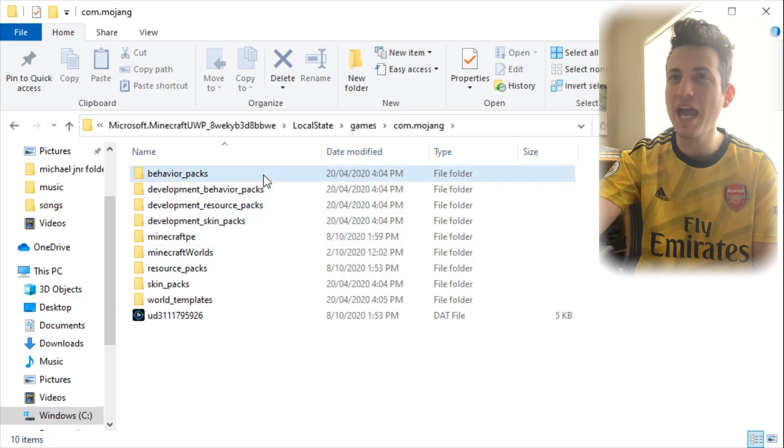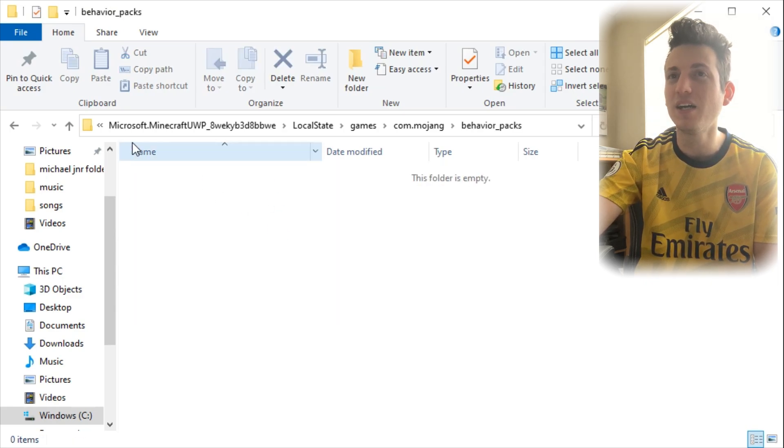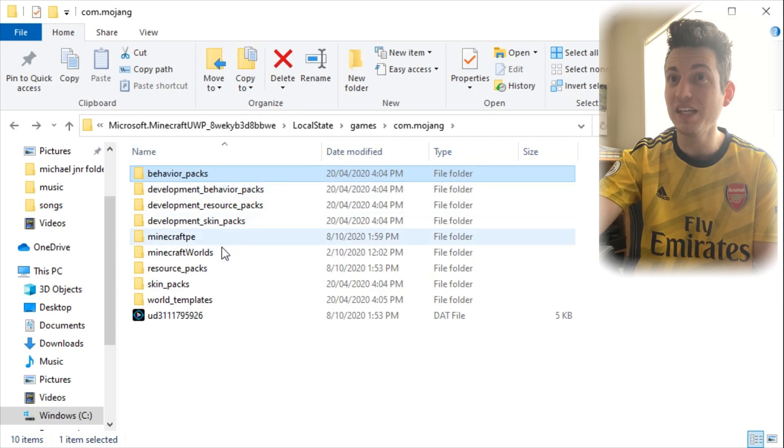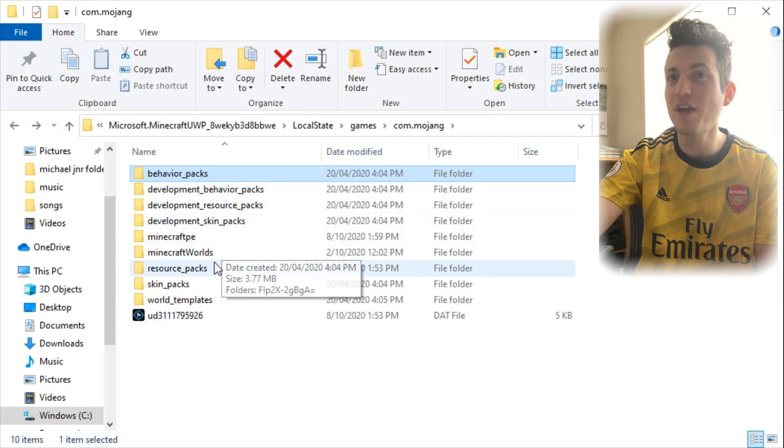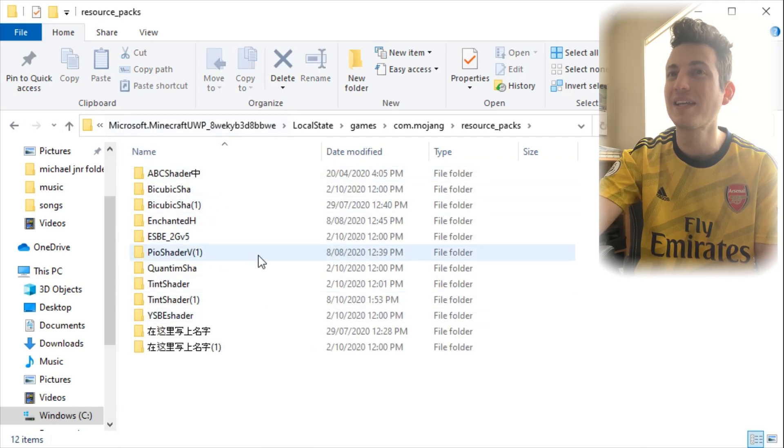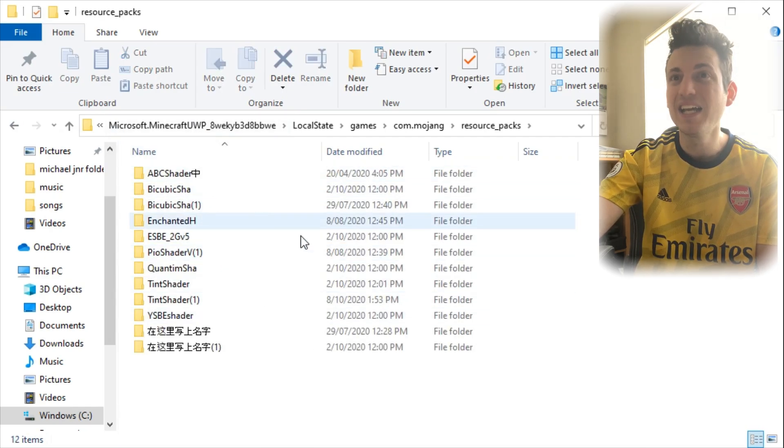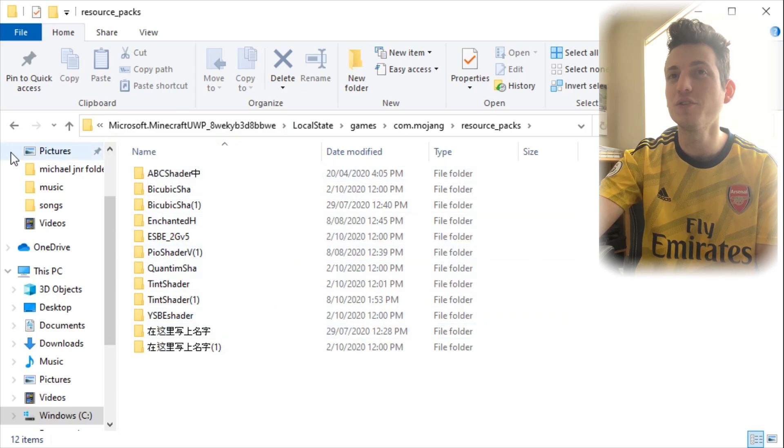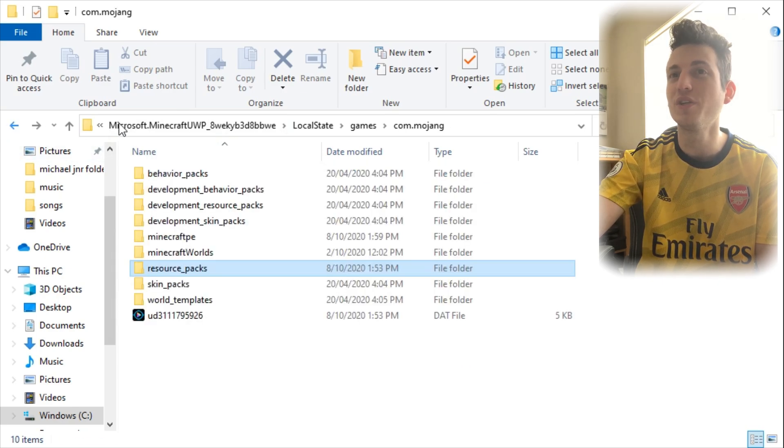And as you can see, we have our Behaviour Packs in here, which is empty because I don't have any. And we also have our Resource Packs in here. I've got a few Resource Packs. There are all my Resource Packs that I have installed into the game.